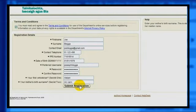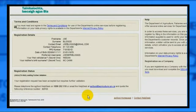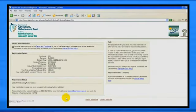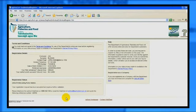Click Submit Registration. Once you submit this information, a letter will be sent to you with your logon details, which will allow you to access all relevant online services.